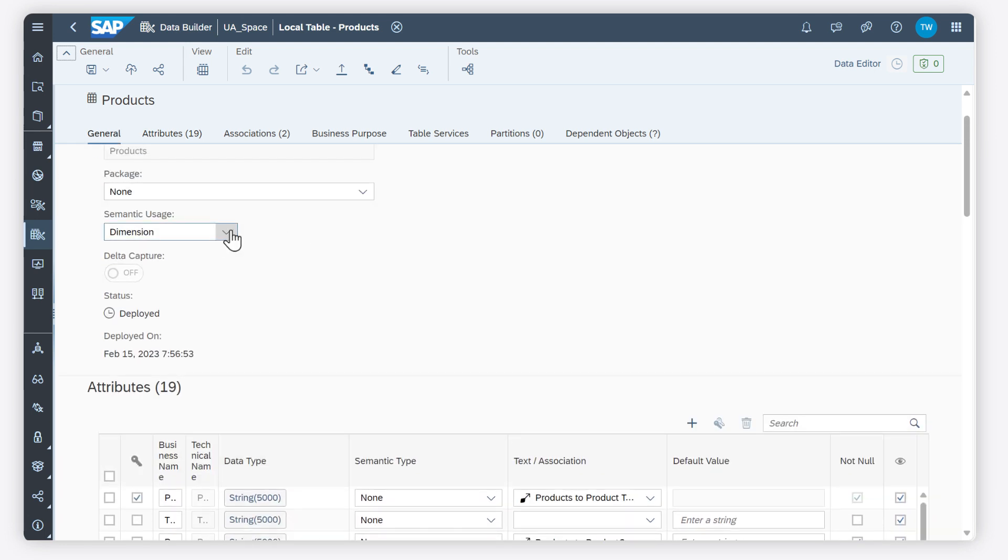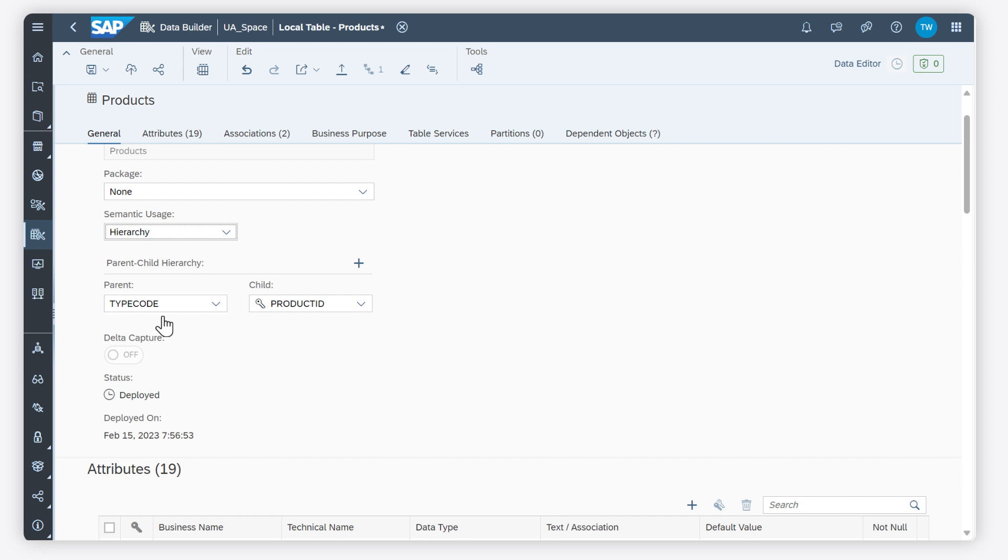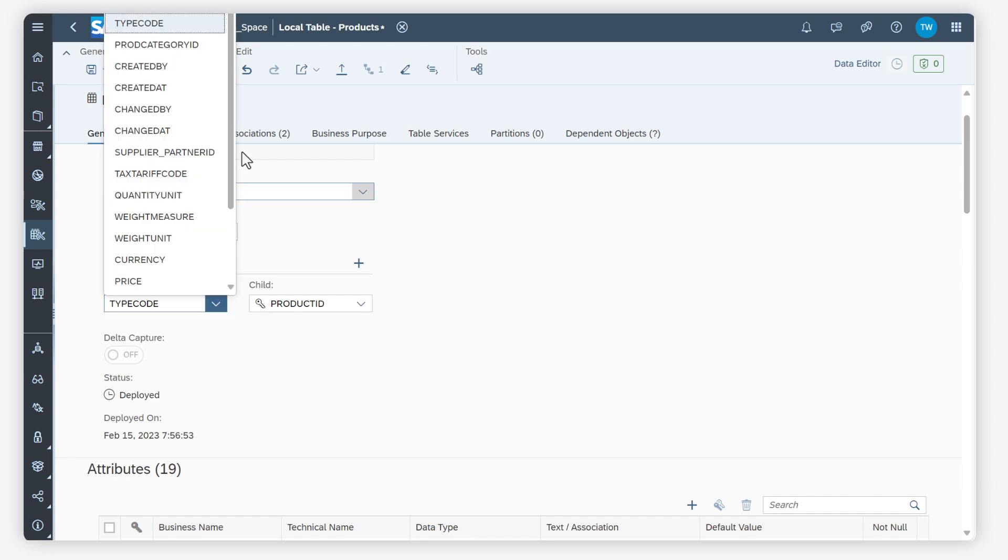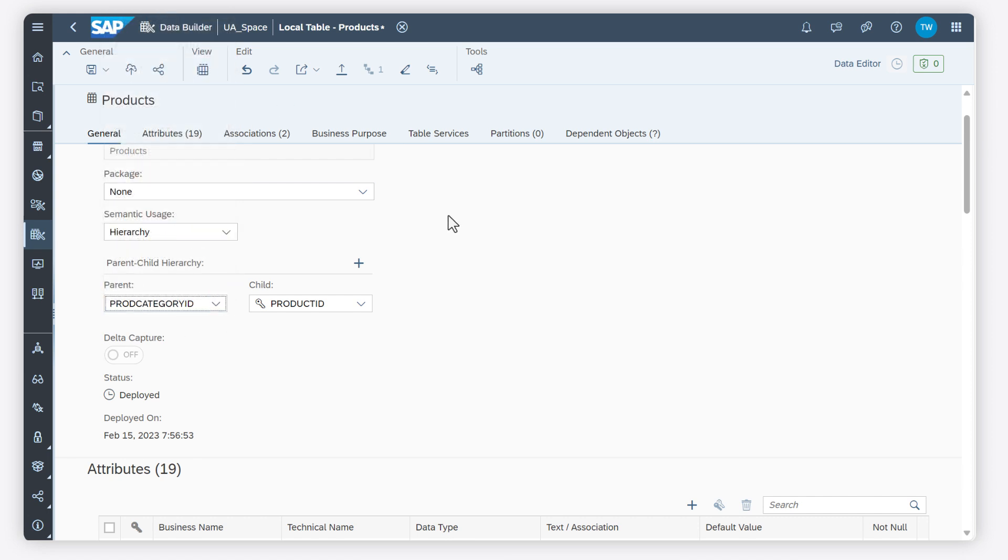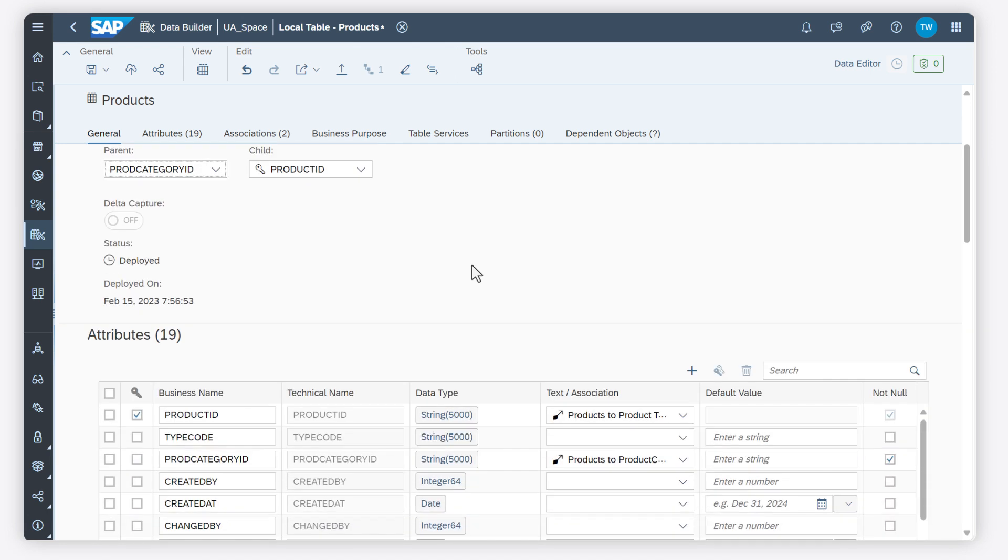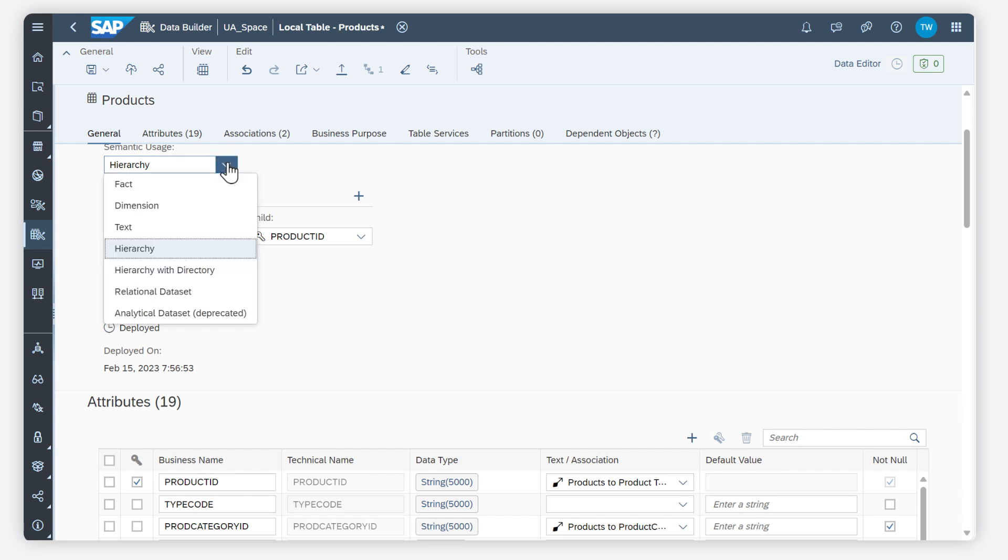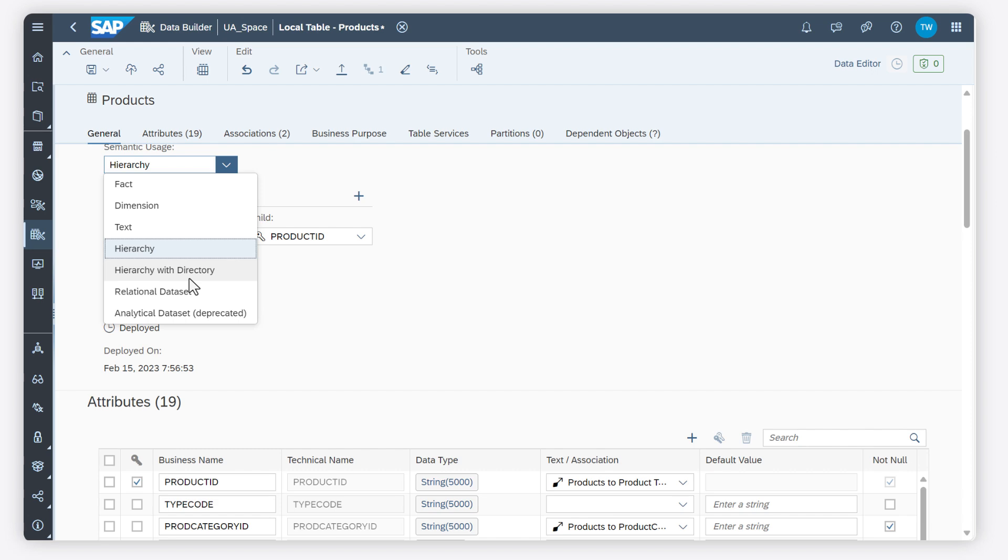Select a semantic usage of hierarchy to indicate that your entity contains parent-child relationships for members in a dimension. You must specify the parent and child attributes and set the child attributes as a key. You can also create heterogeneous hierarchies as a hierarchy with directory. A hierarchy with directory is an entity that contains one or more parent-child hierarchies and has an association to a directory dimension containing a list of the hierarchies.